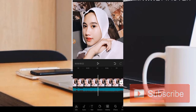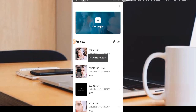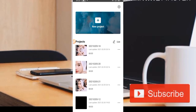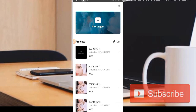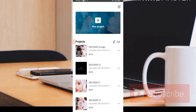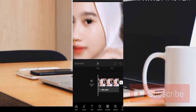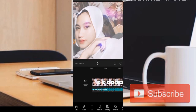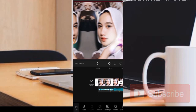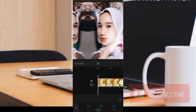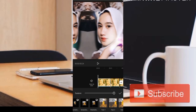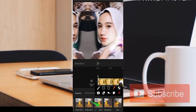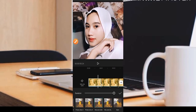Untuk mempersingkat tutorial ini, admin sudah menyediakan sebuah video yang sudah jadi. Kita akan masuk dan kita akan cari untuk animasinya. Di bagian foto di sini kita menggunakan animasi di bagian combo. Untuk foto yang pertama, kita menggunakan slip and slider 1 dan 2.